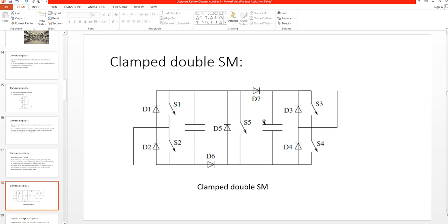The arm current is divided between two capacitors which are in parallel, so the inserted voltage against the fault current is half of the DC side voltage. In case of a pole-to-pole fault on the DC side, the whole DC voltage is available for blocking fault current flowing from one phase on the AC side through the DC side and back to another phase.